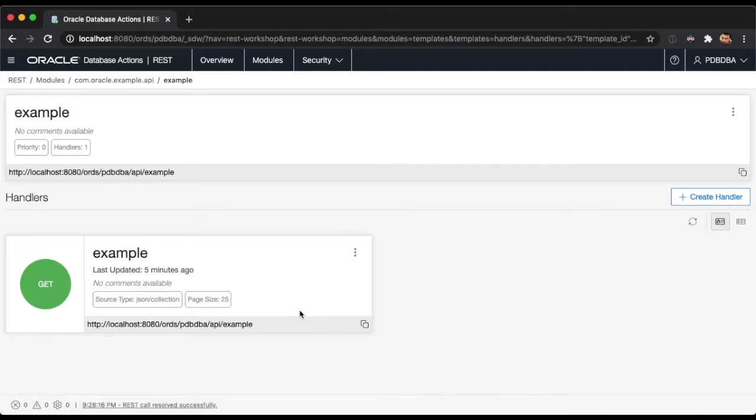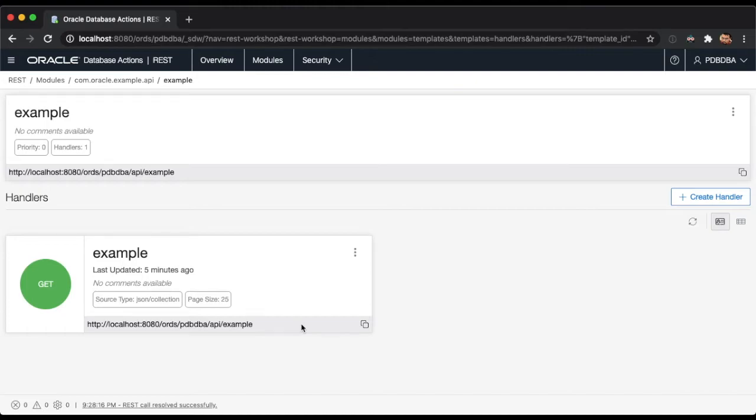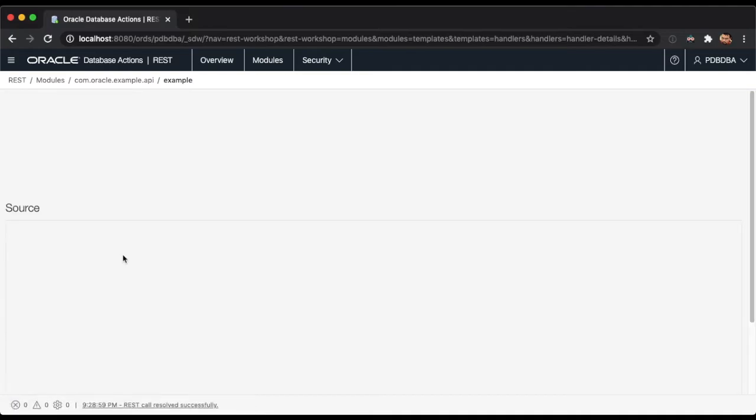At the footer of each handler, you can copy the request URL and use it to get the REST endpoint's response, either in the browser, the terminal, or any other REST client. When you click on the handler's name, you will dive into the handler's details.